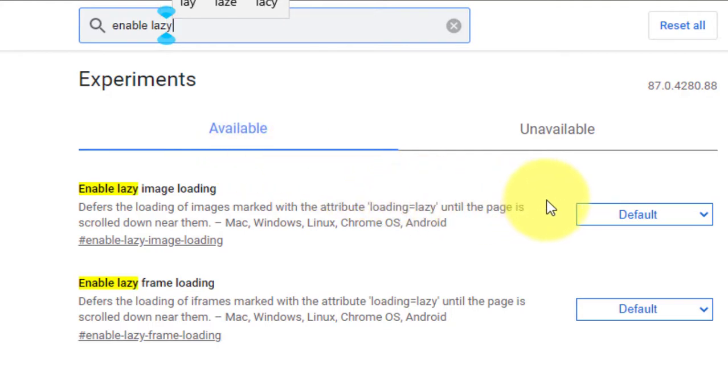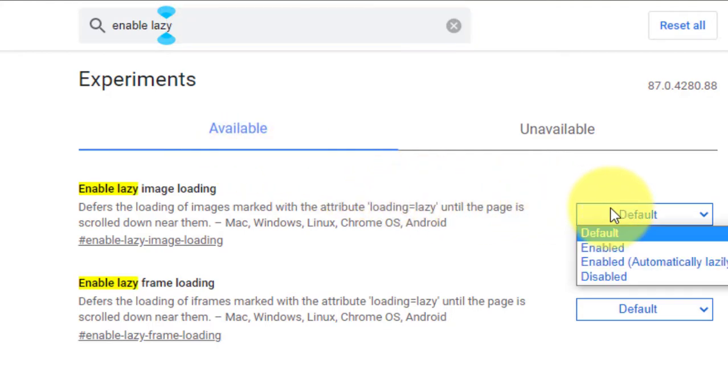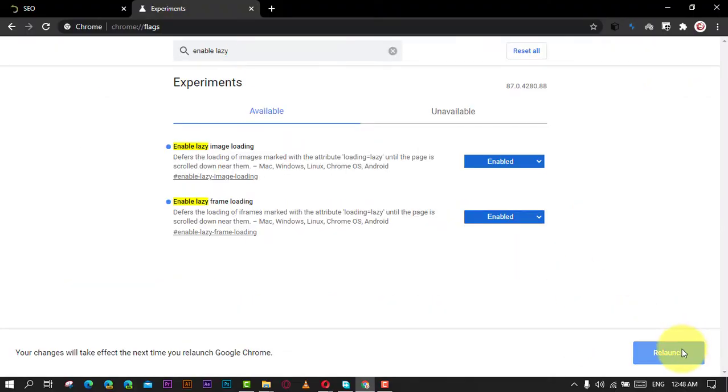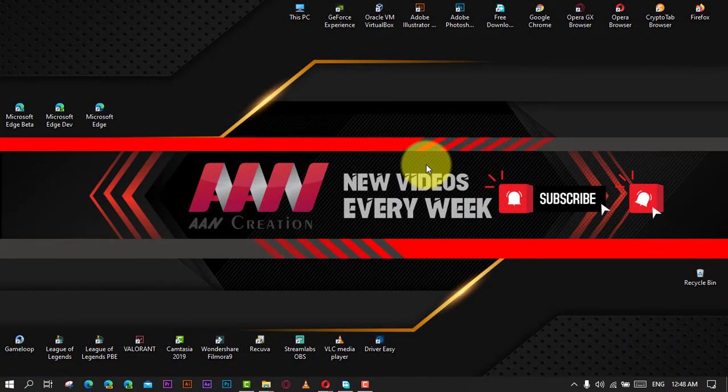Once you've completed the steps, Chrome will only load images and iframe elements when needed to be displayed on the screen.